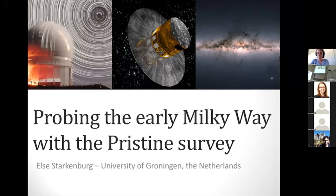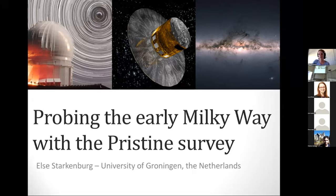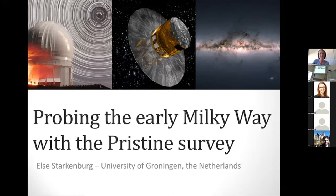Thanks everyone for listening to this talk. I'm very happy to talk about the Pristine survey on CFHT. This talk is about probing the early Milky Way with the Pristine survey. My name is Elsa Starkenberg from the University of Groningen in the Netherlands.